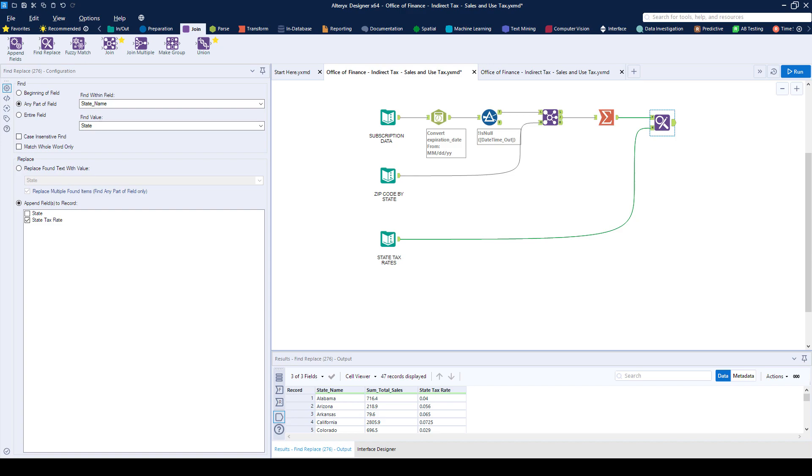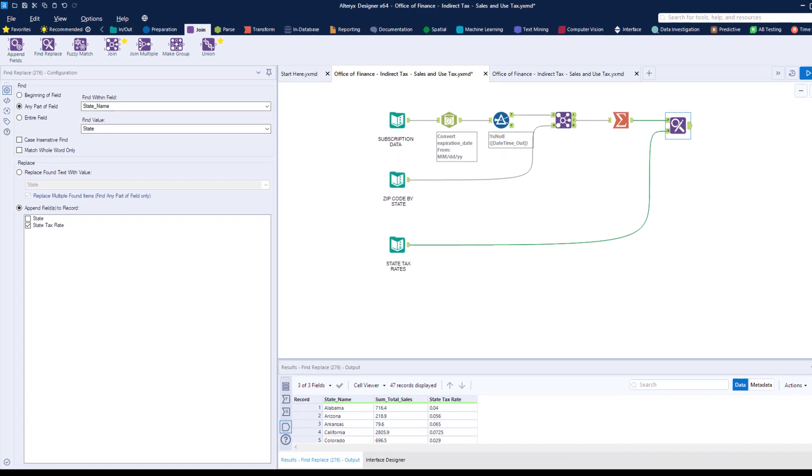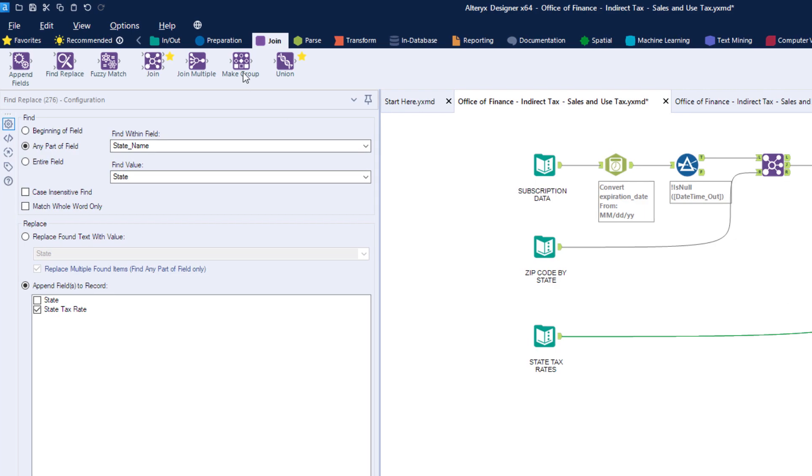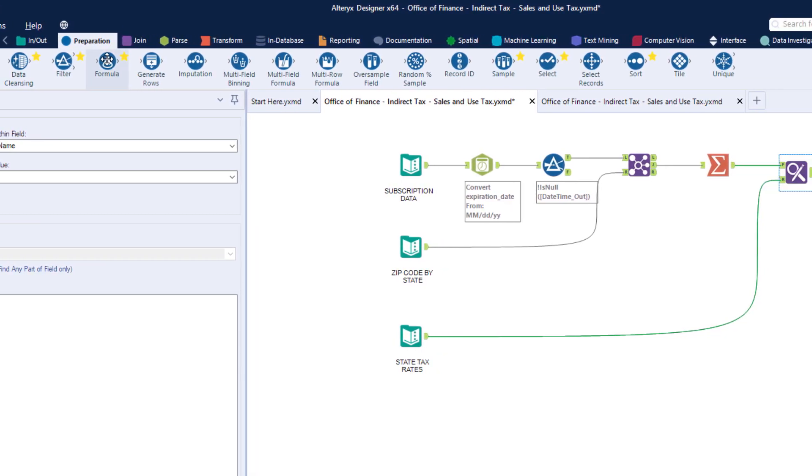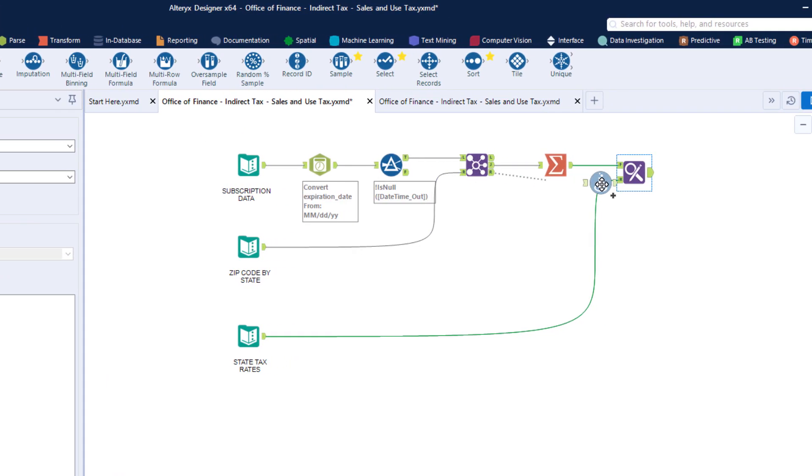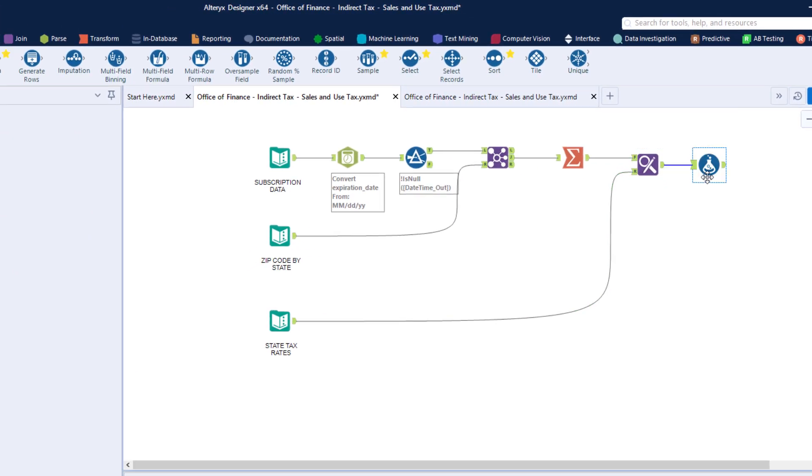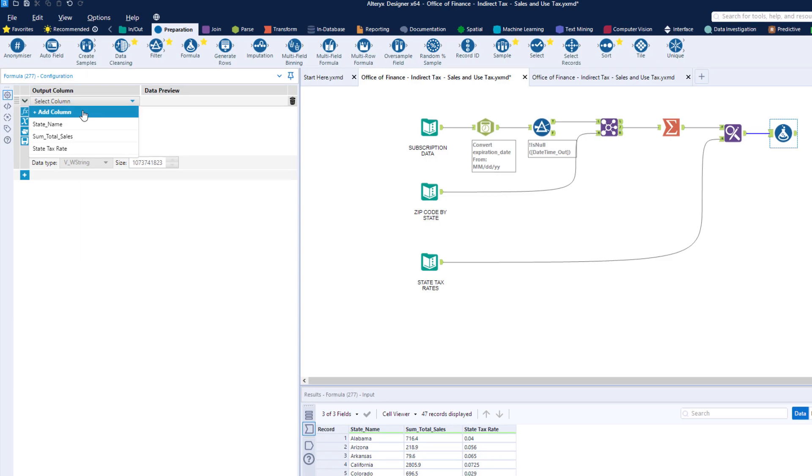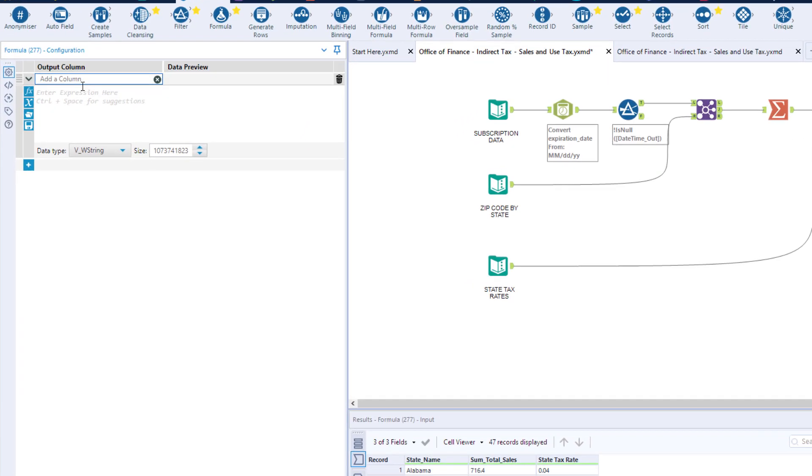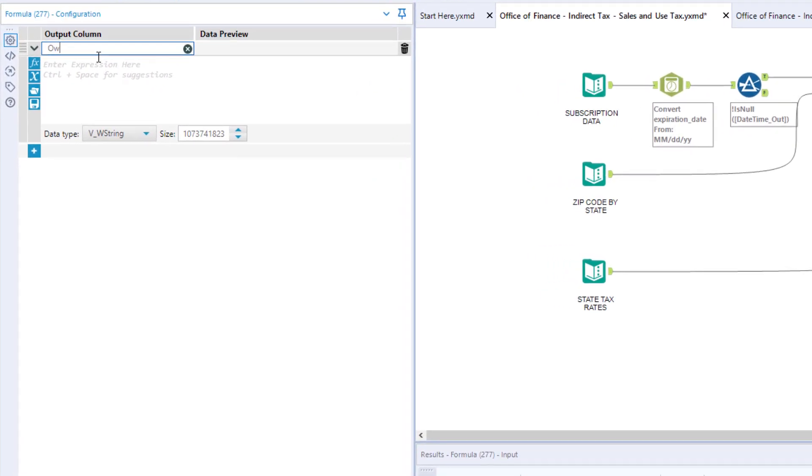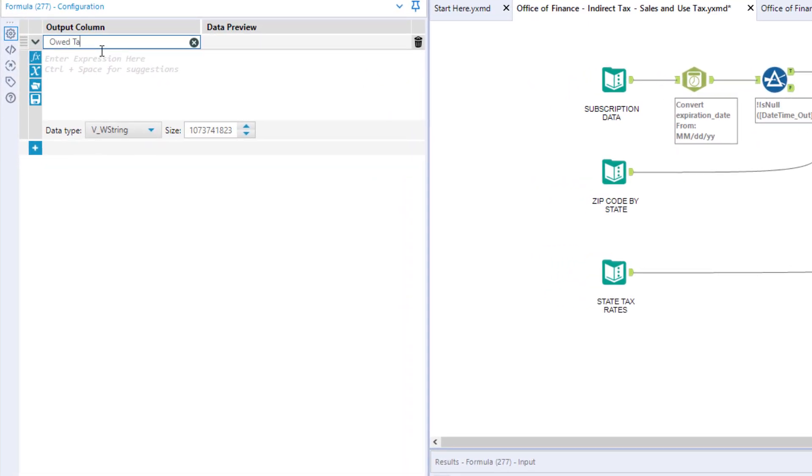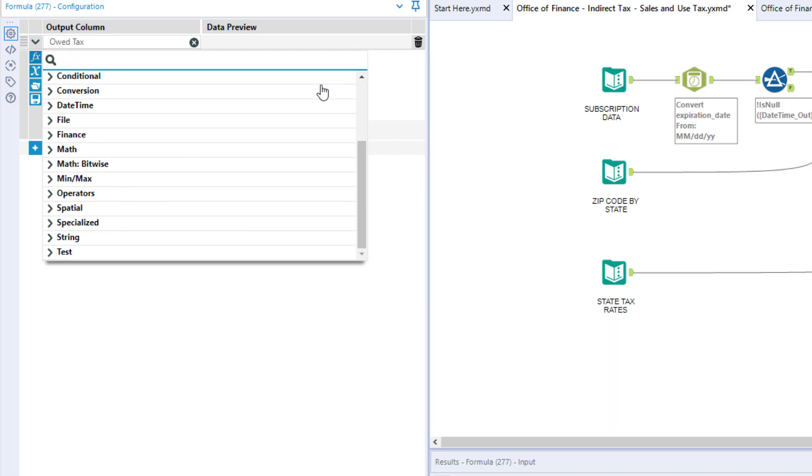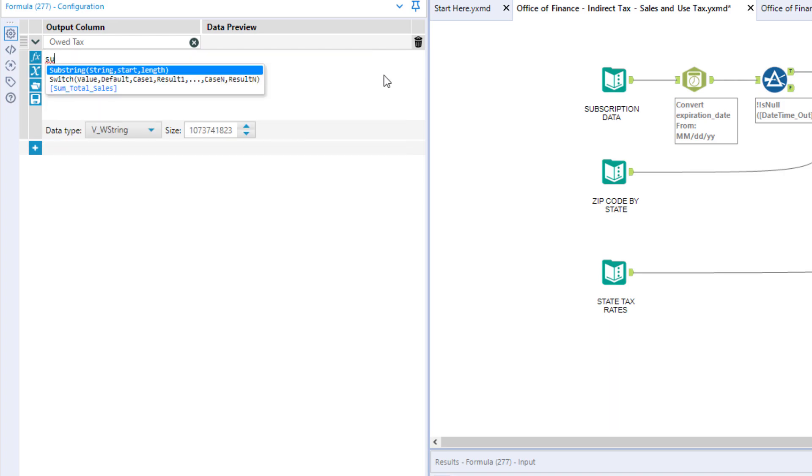All we need to do now is create a calculation to find out how much tax we owe. The formula block will let us perform this calculation. You can use some of the pre-canned formulas available, or you can use your own. In this case, we need to take the sales made in each state and multiply that by the tax rate.